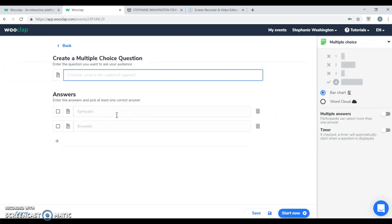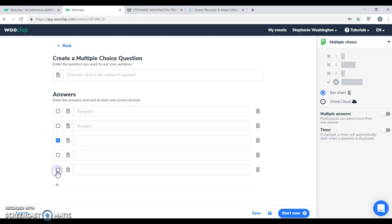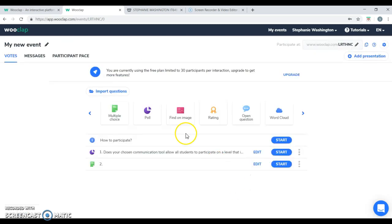In the multiple choice section, you're able to enter your question and add your answer choices. You can add as many as you want. You must select at least one correct answer. And you can save that answer.